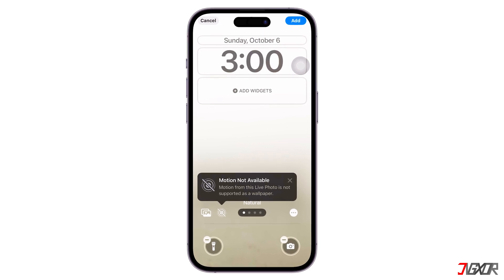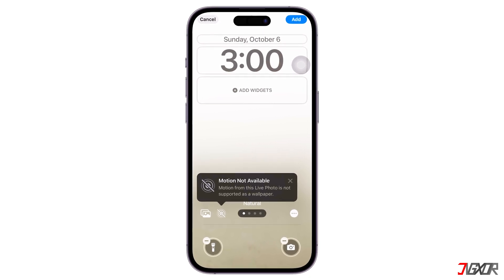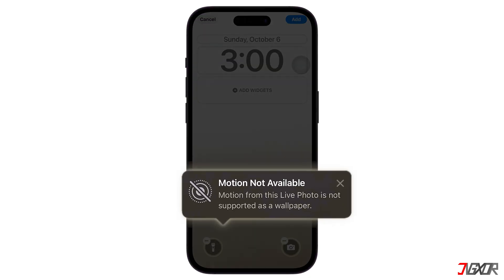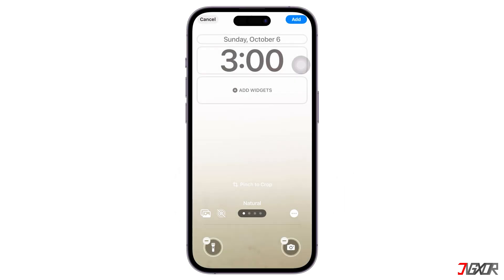Hey, what's up? Jigsir here. Want to set up a live wallpaper and you're having trouble with the motion not available error on iOS 18? In this video, I'll show you some steps to potentially fix the issue.